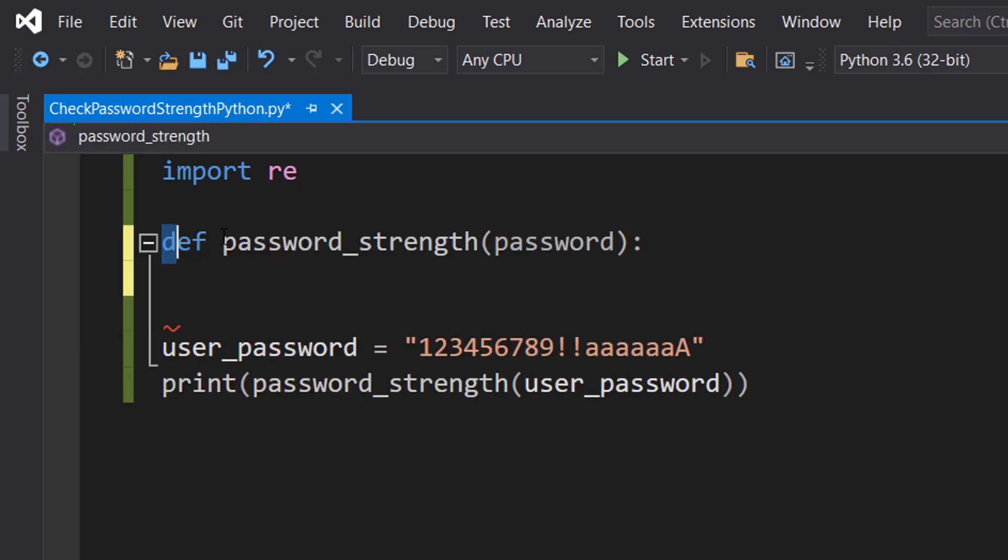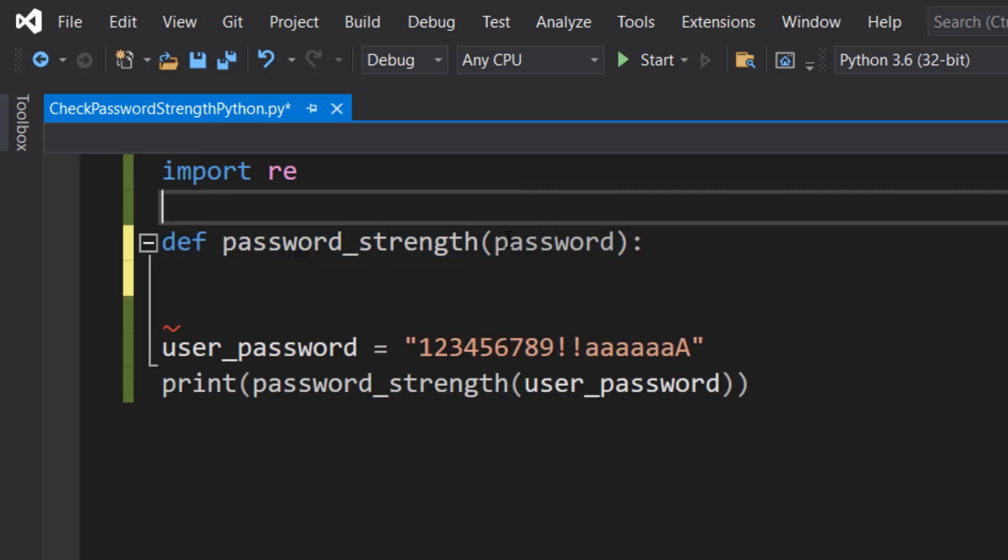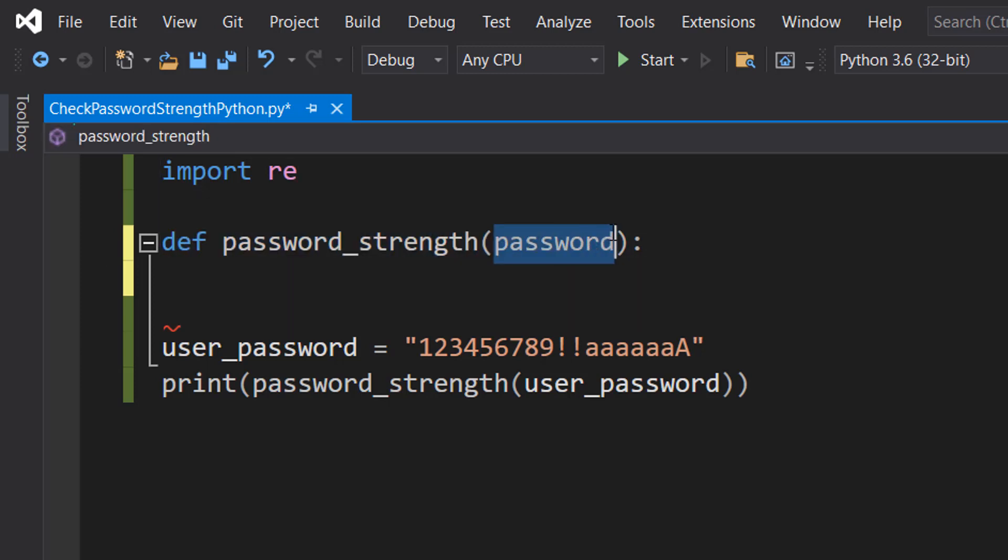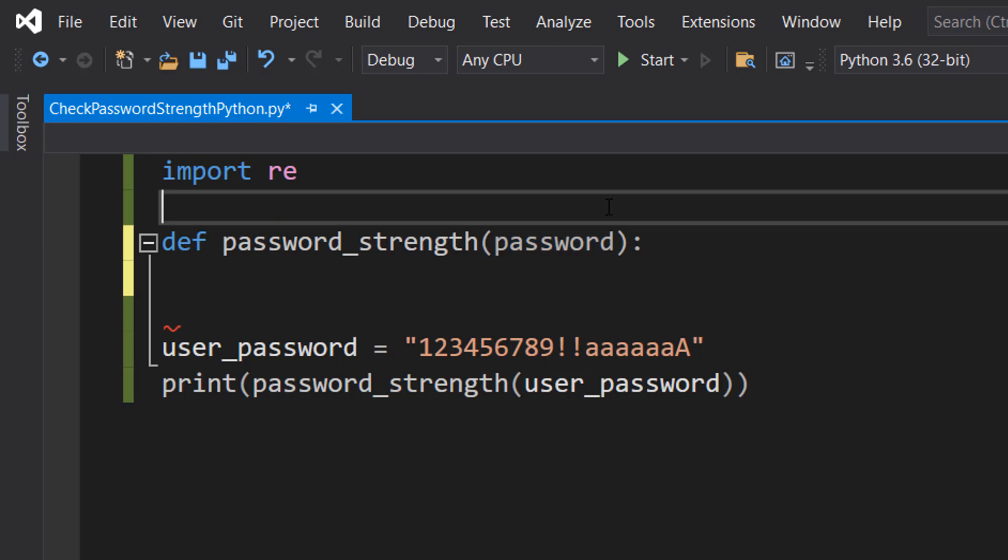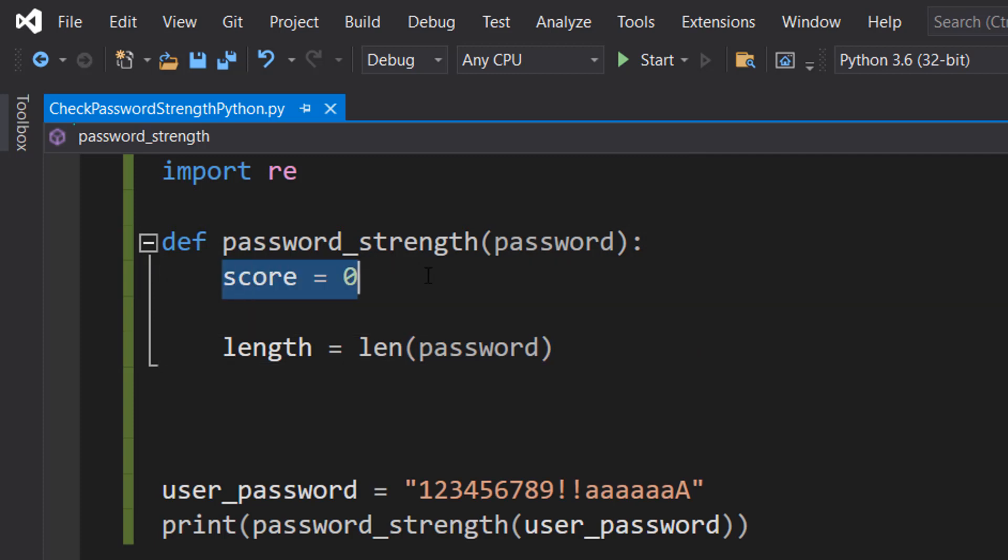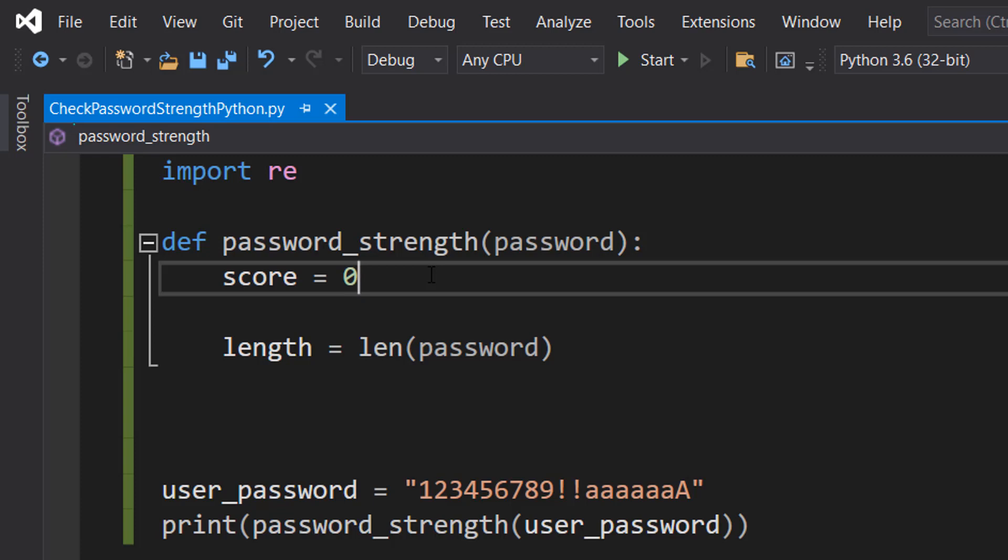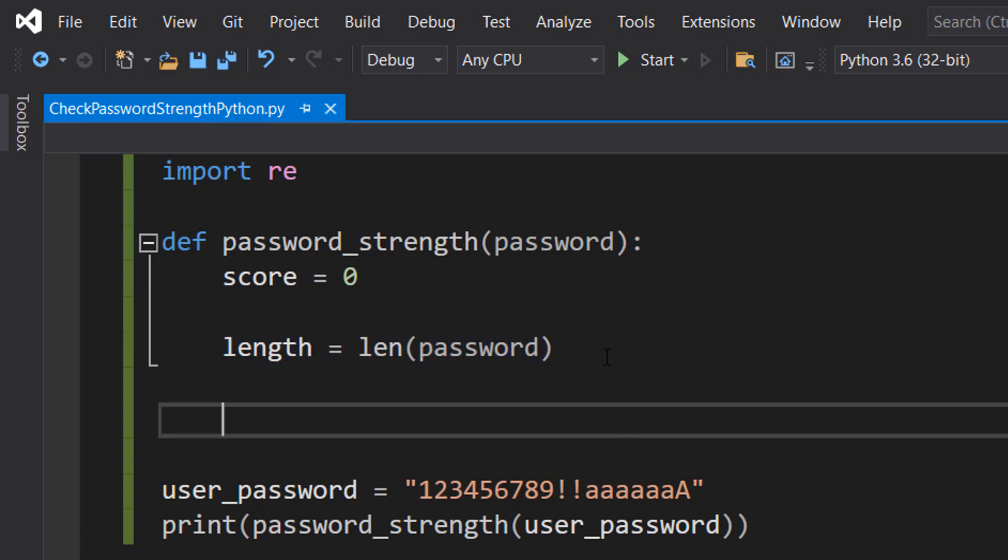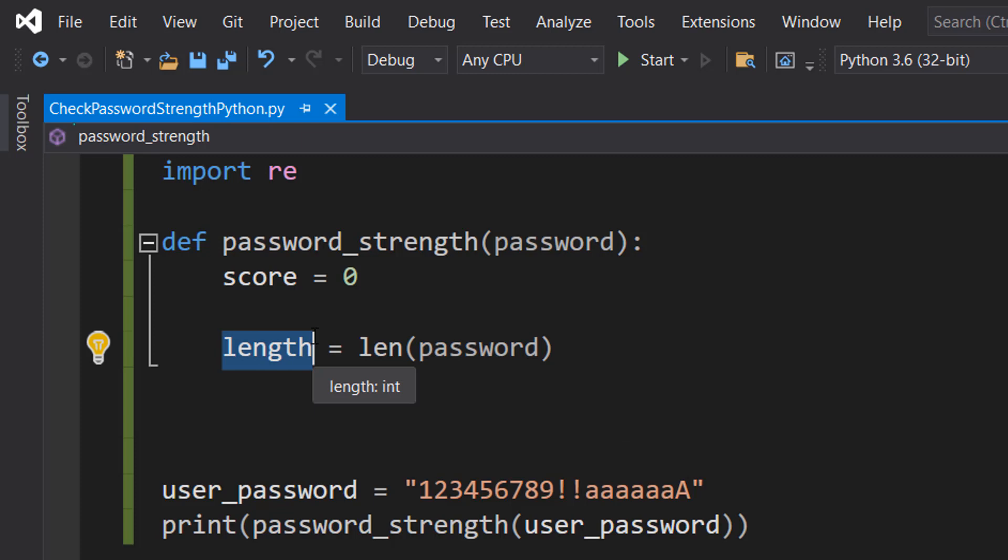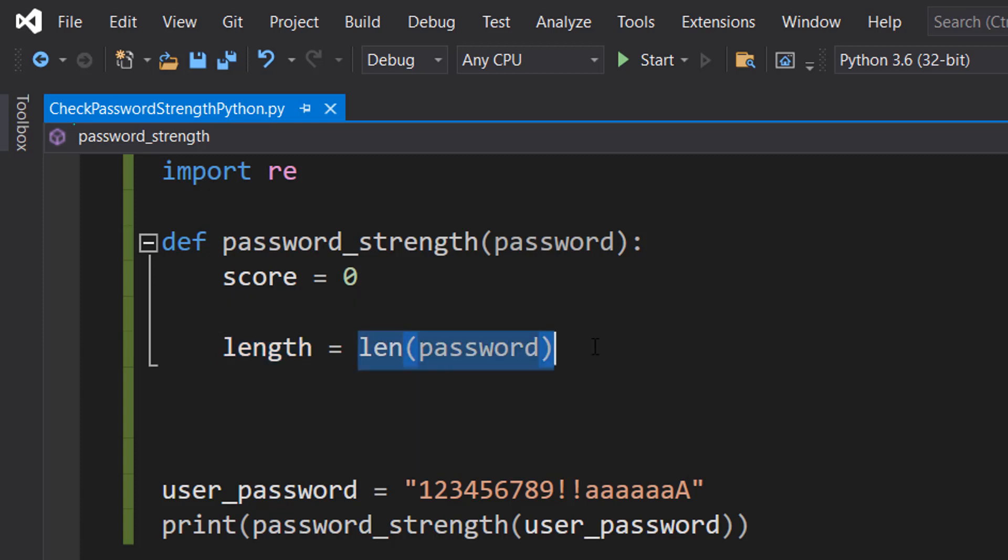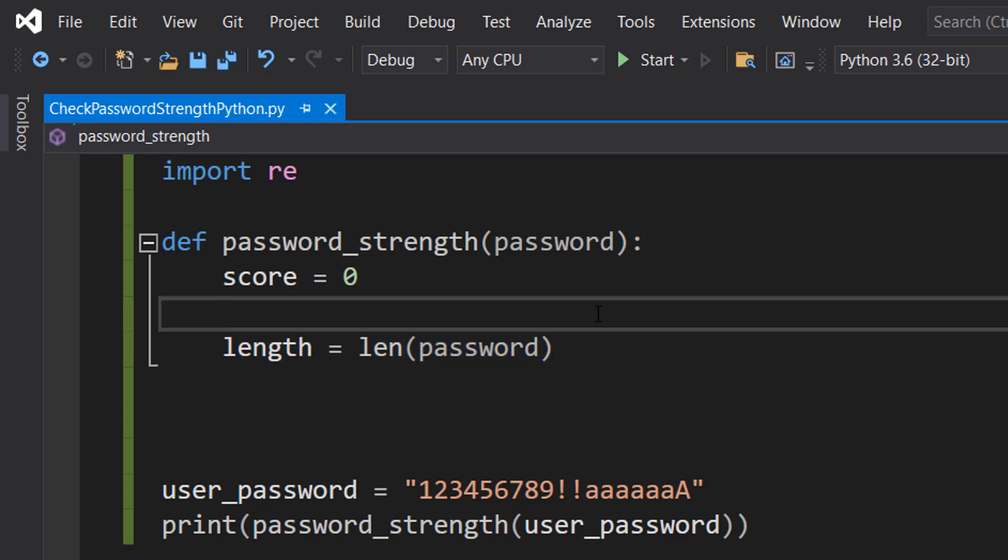So we're going to do def password_strength(password). We're defining a function called password_strength and we take in one parameter, and that variable is going to be called password. We're going to do a couple of lines of code. We're going to do score equals zero. This is going to be the score—it's going to start off on zero, and then as we check the password we're going to increase the score based on different criteria. And we're going to do length equals len(password). This is going to store how many characters the password has.